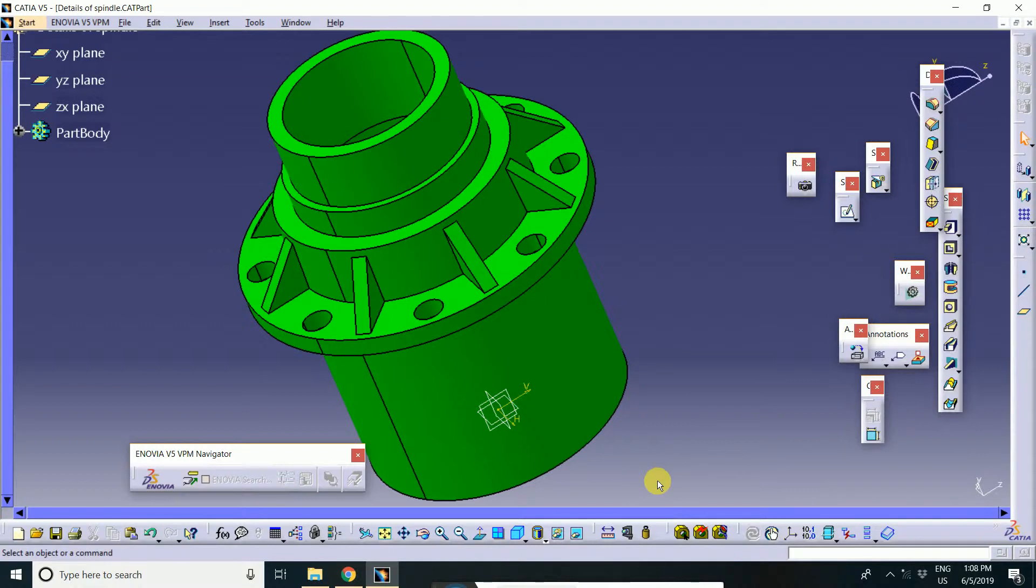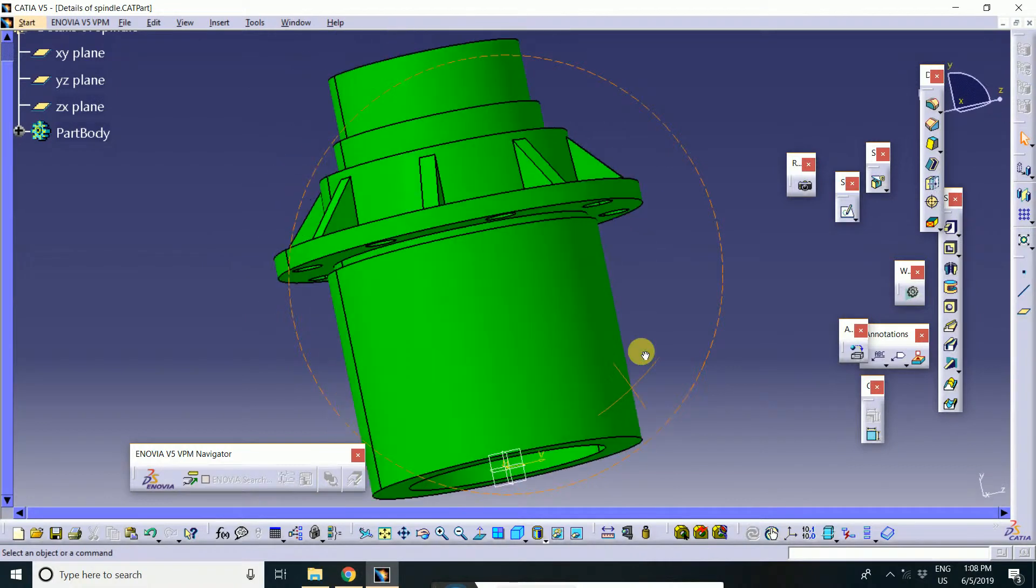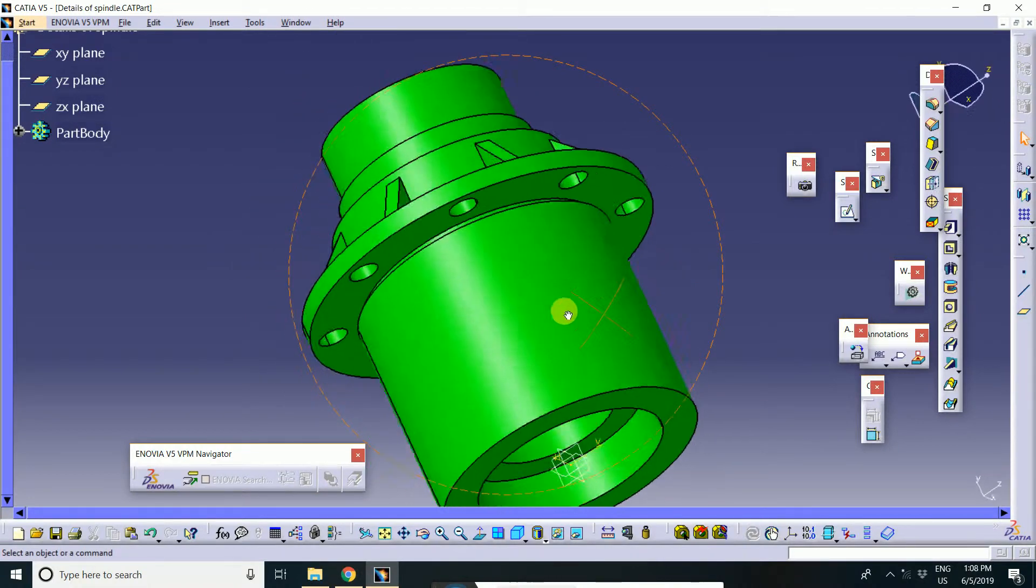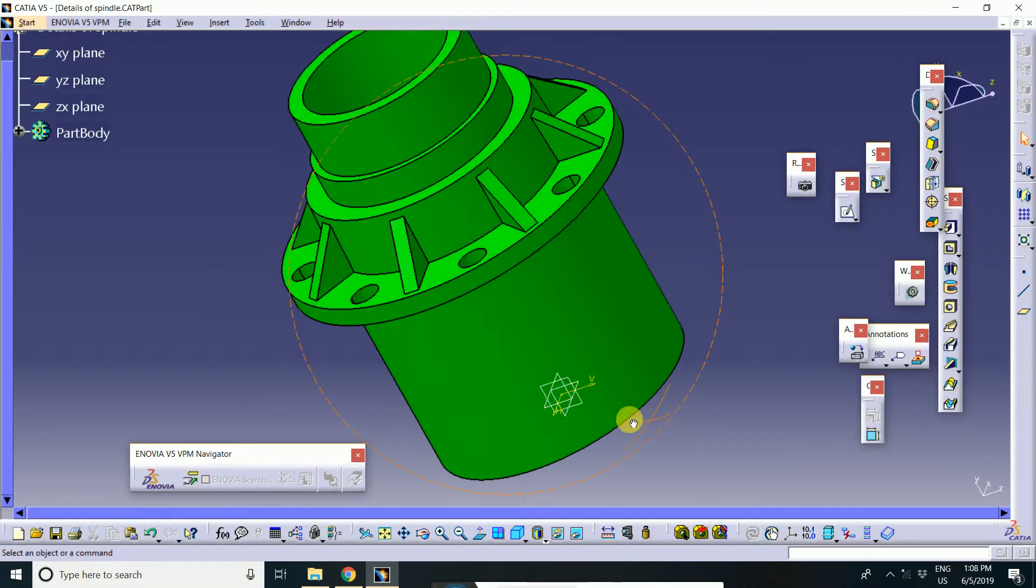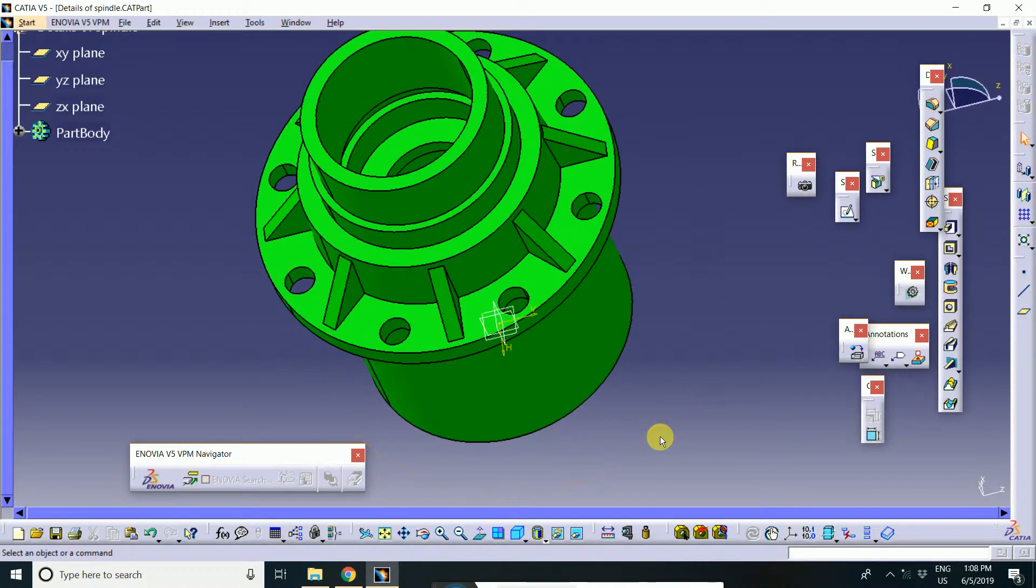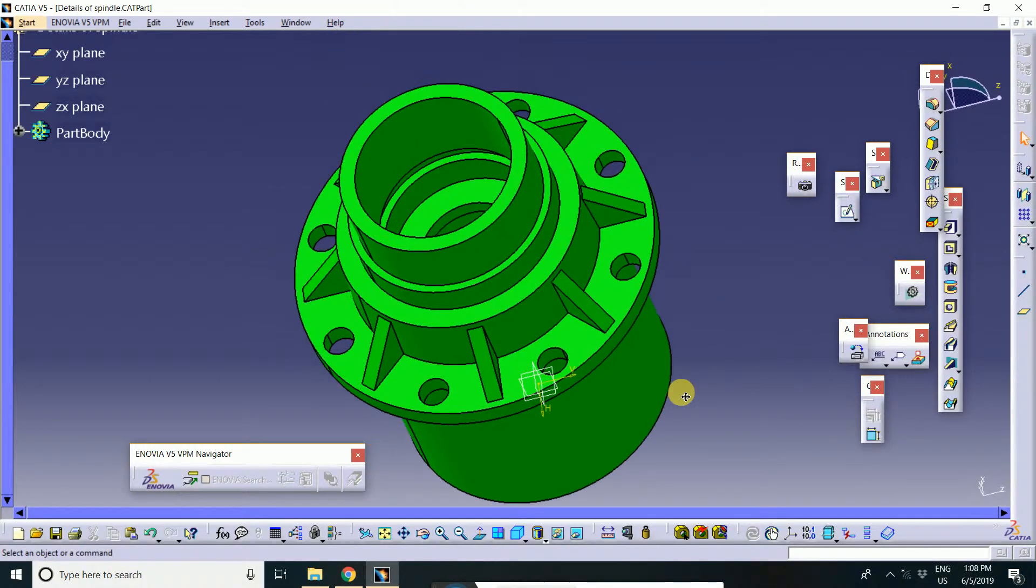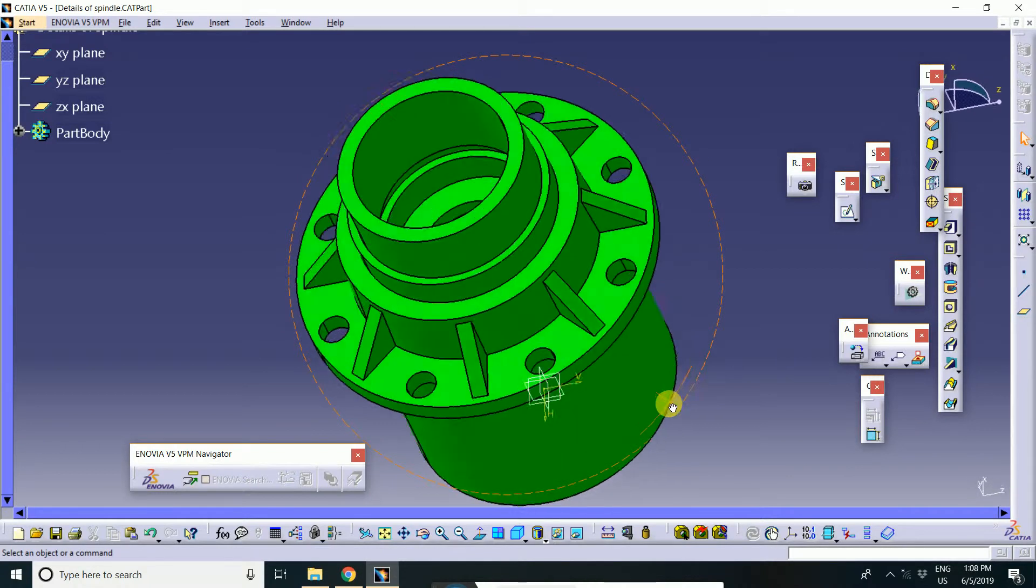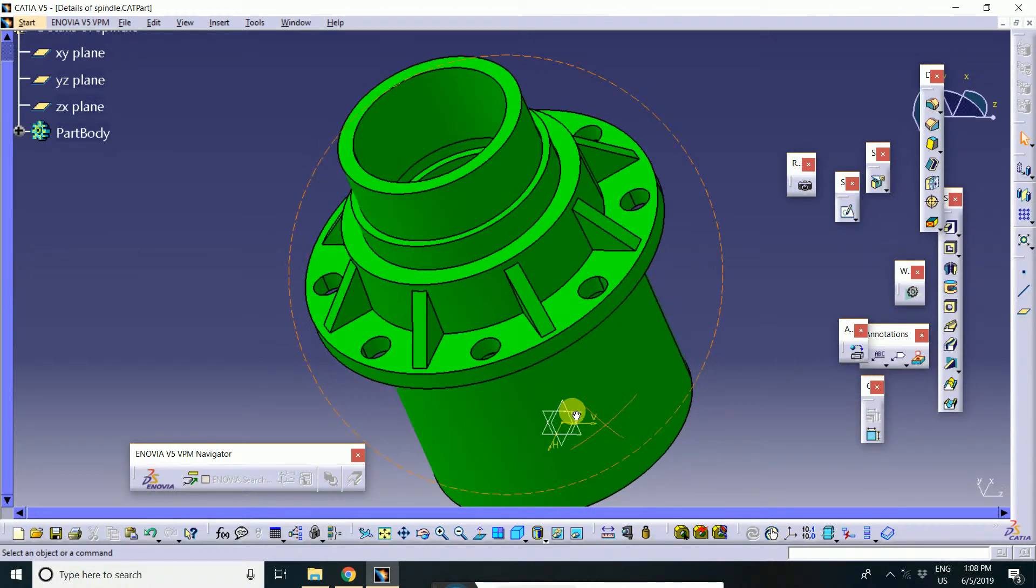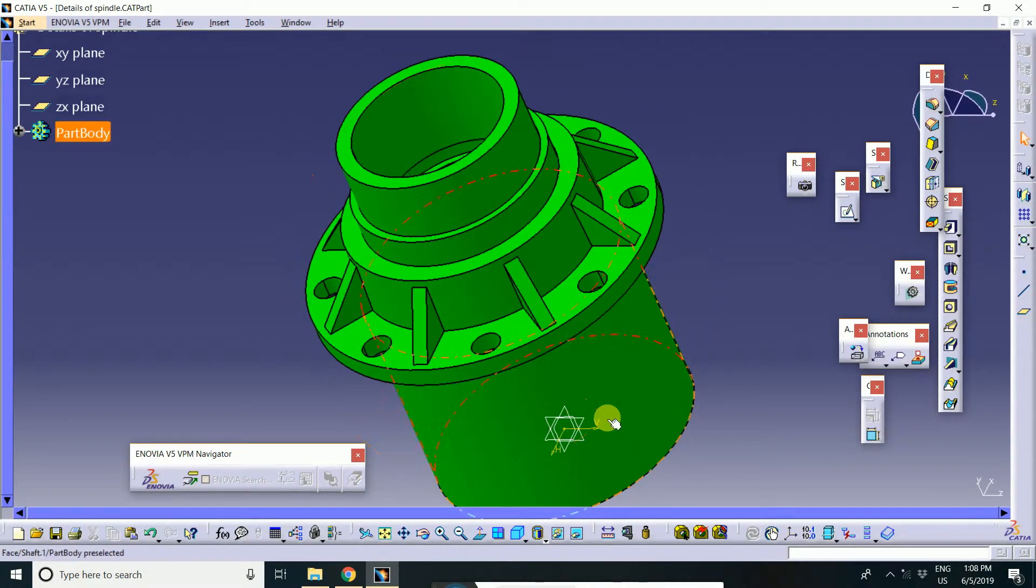In CATIA, features are classified as sketch-based features and dress-up features. There are two methods to identify and classify the feature.